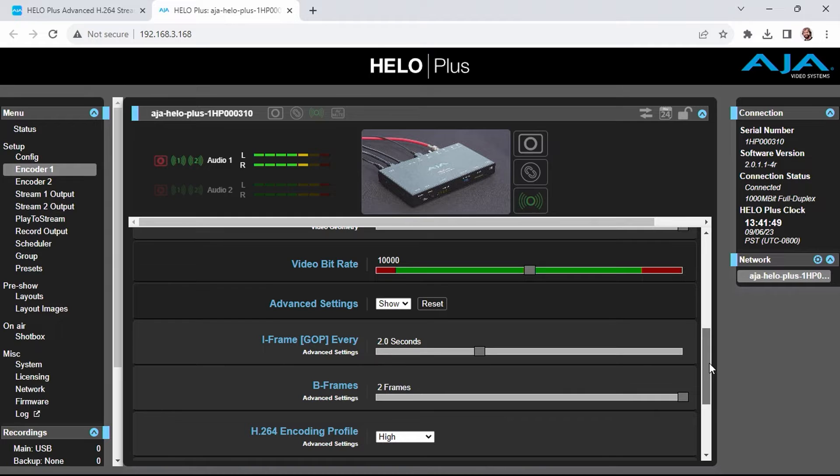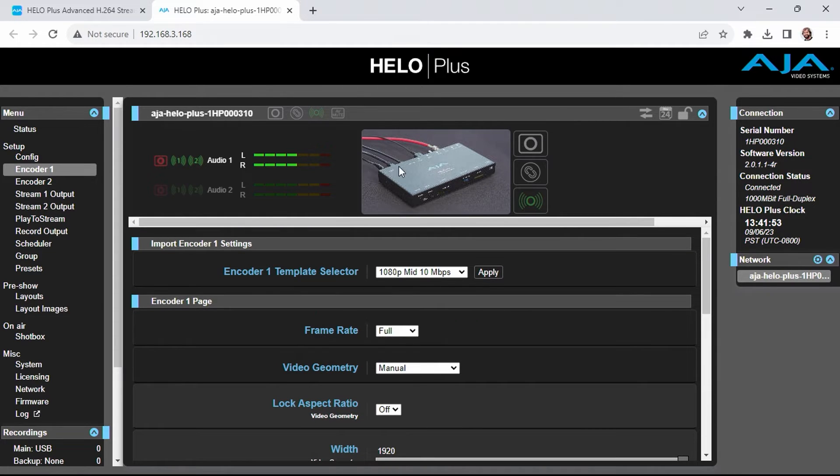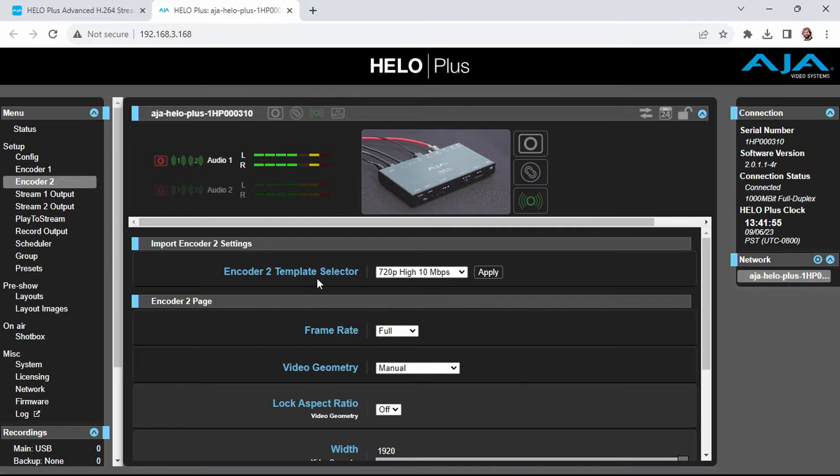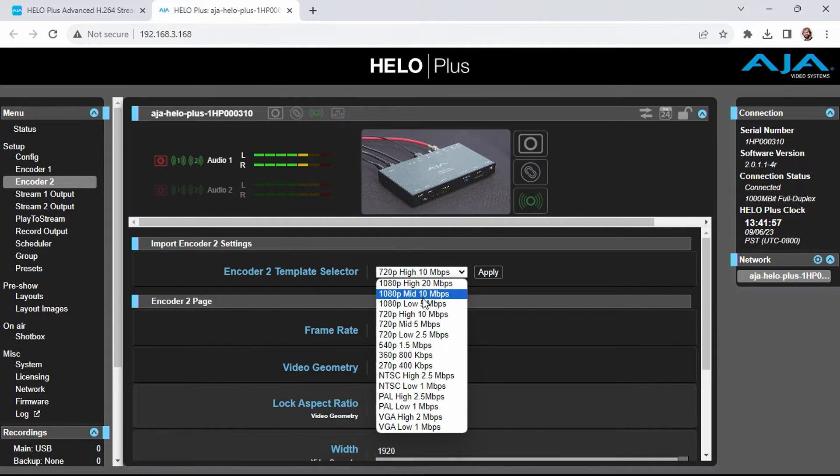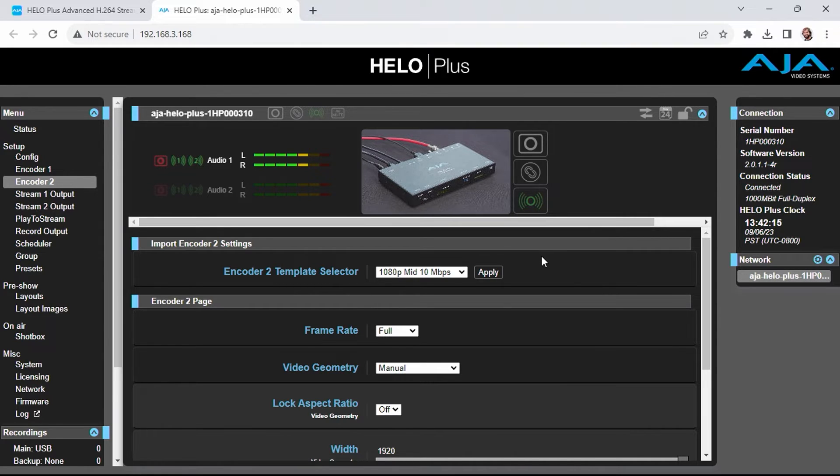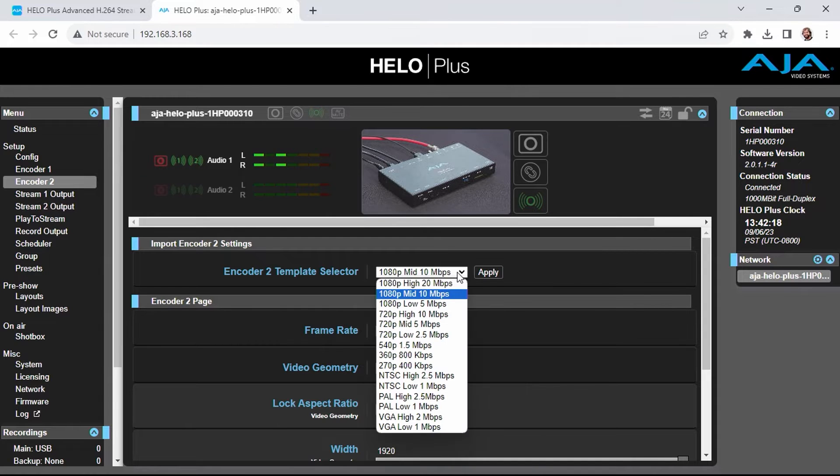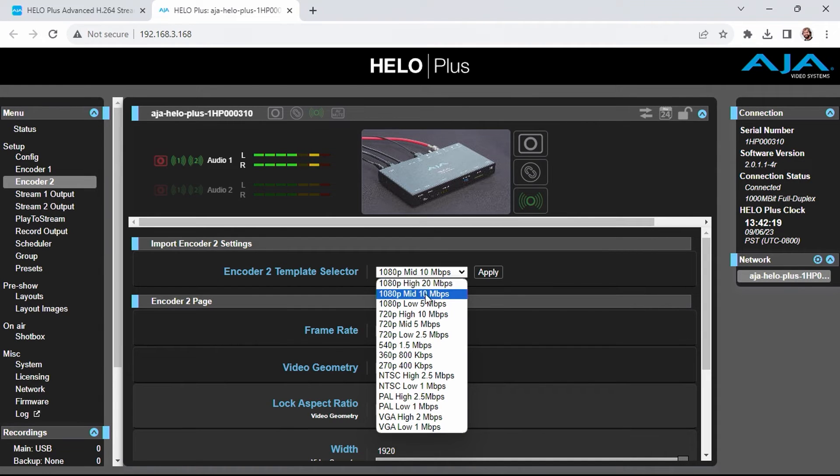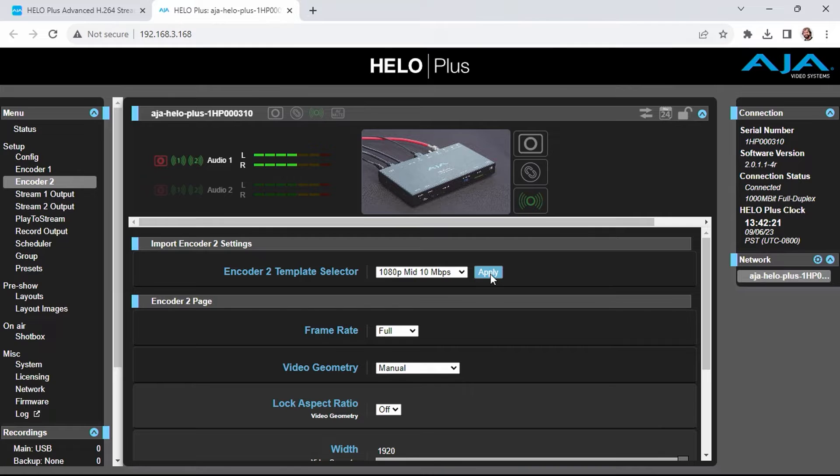If you need to adjust any of these settings, feel free to adjust them at this time before you start to stream. The second encoder is going to use the same settings. You can use the second encoder to have a higher bitrate for recording destinations that are local or on your network. For this example, I'm going to choose the exact same template and choose Apply.